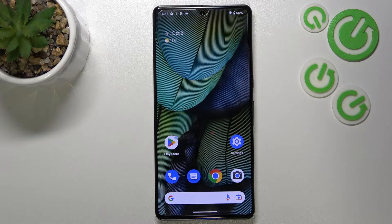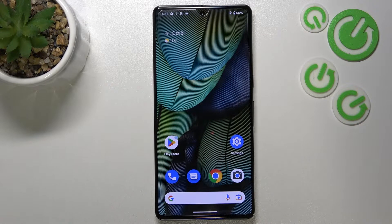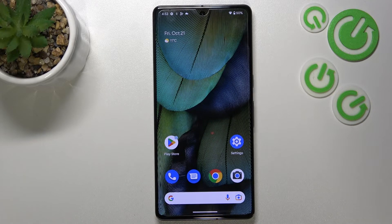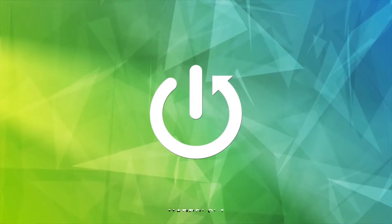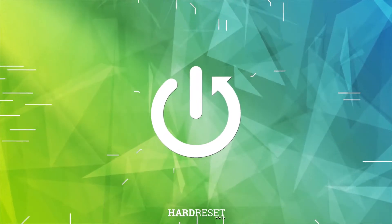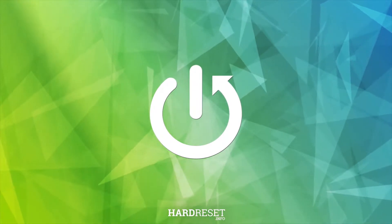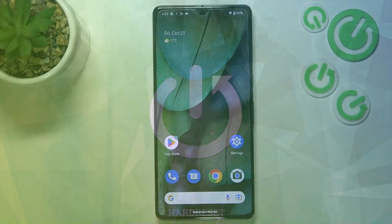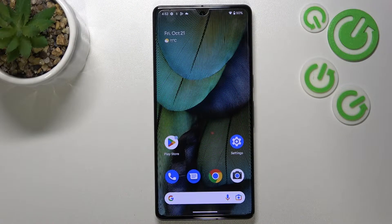Hi everyone, in front of me I've got a Google Pixel 7 Pro, and let me share with you how to turn off running apps on this device. Basically, all you have to do is simply open the recents.